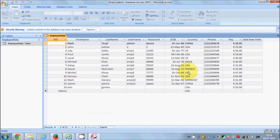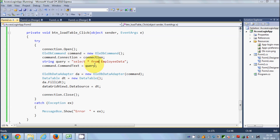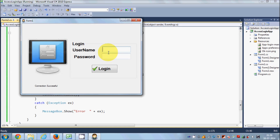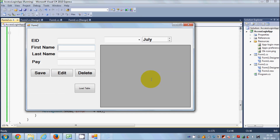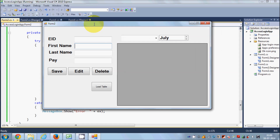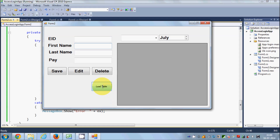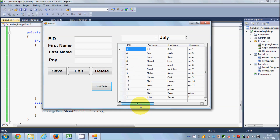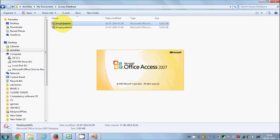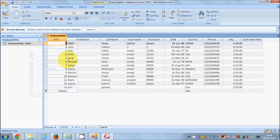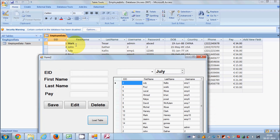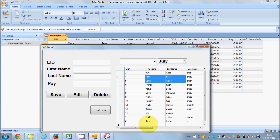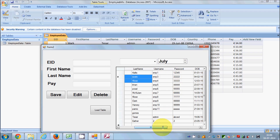Let me close the database first to avoid a connection conflict. Now the form is running — I'll enter the username and password to reach the second form. When I click the Load Table button, all the values from the database are loaded into the DataGridView. You can match these with the database values: employee ID, first name, last name, username, password, date of birth, country, phone number, and pay.